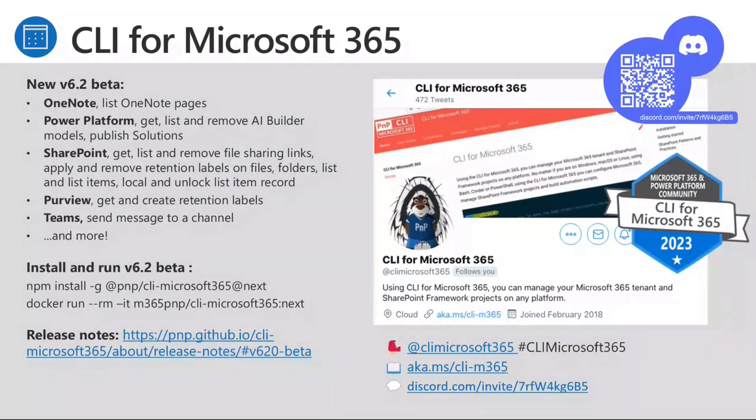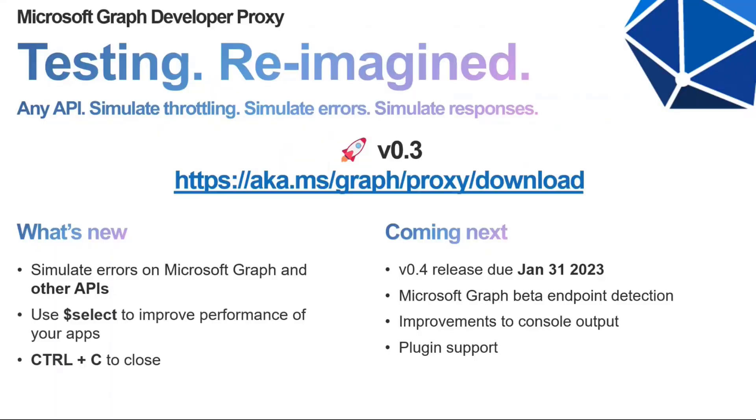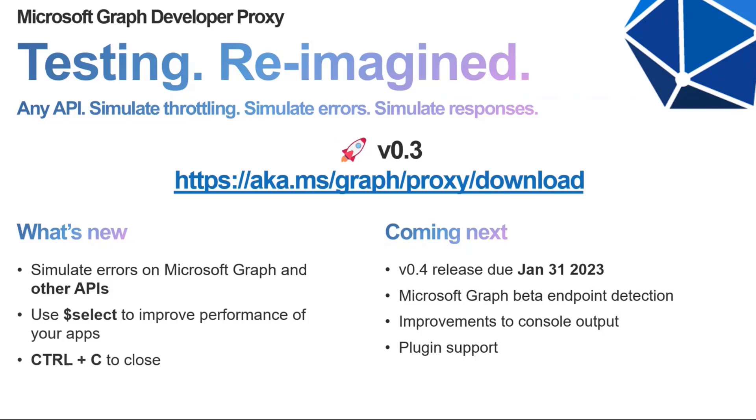But Paolo, let's go to the next slide. Yep. So we have just an update on the Microsoft Graph developer proxy. So our current version is 0.3, which you can download from the link in front of you there, where we added simulating errors on Graph, other APIs, so your custom APIs and SharePoint online as well, and some guidance. But what I want to tell you today is we have a release coming up. So the 0.4 release is due next week, January the 31st, where we're going to include Microsoft Graph beta endpoint detection, improvements to console output that I know we've had some great feedback on. So thank you all for that.